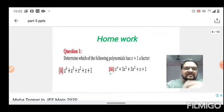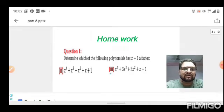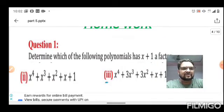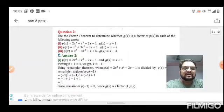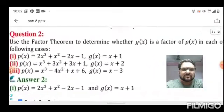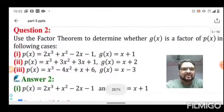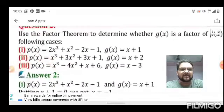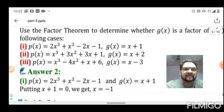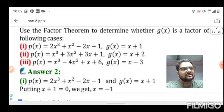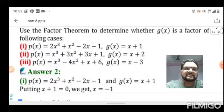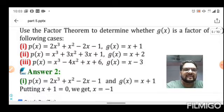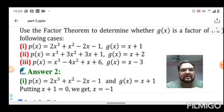Questions two and three from that set are assigned as homework. Now let's move to the next question, which uses the Factor Theorem to determine whether g(x) is a factor of p(x) in each of the following cases. Three questions are given along with their corresponding g(x) values. We need to prove whether each g(x) is a factor of p(x).